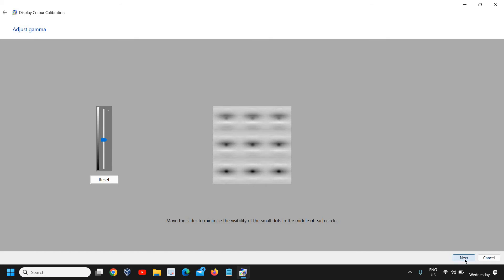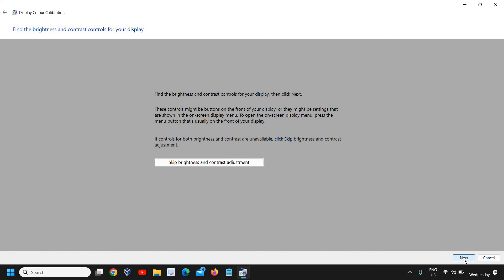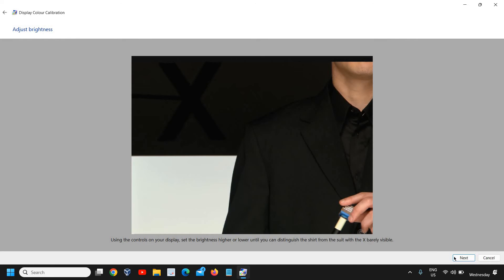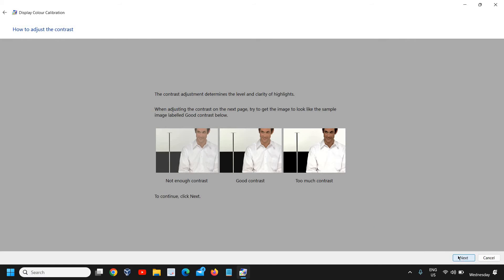You can skip brightness and contrast adjustment or do it from here. It shows you: Too dark, Good brightness, Too bright. Click on Next. From here it also shows you contrast - how it should be for good contrast. Then click on Next.